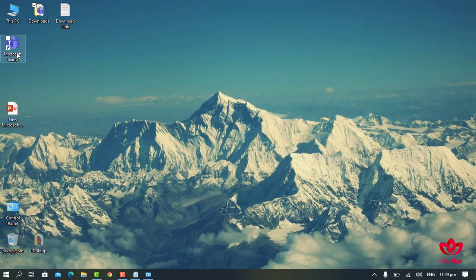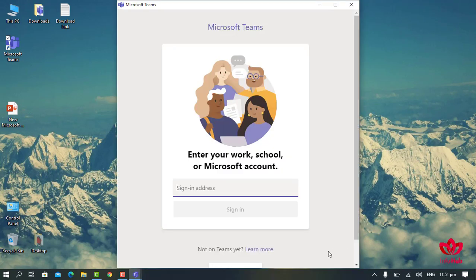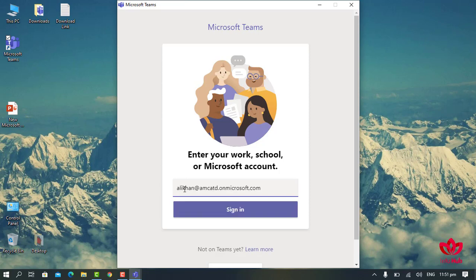After installation, the Microsoft Teams icon will appear on your desktop screen. After opening Microsoft Teams, a sign-in screen will appear. Here we will enter the email address provided by our institute, which has already been communicated via email or SMS. Write your name and then add @amcatd.onmicrosoft.com as the domain.